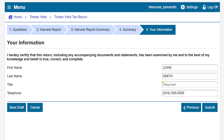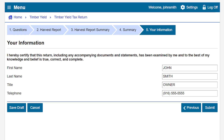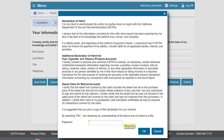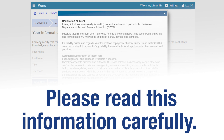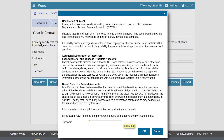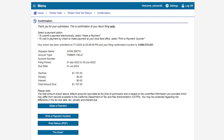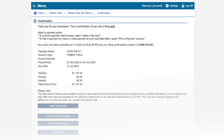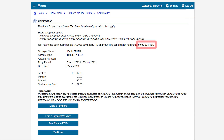Enter your required information, then click Submit. A window will appear to confirm your intent to file electronically and that your return is true, correct, and complete. Please read this information carefully. Enter your password and click OK to submit. This page confirms that you have filed a return. Please take note of your confirmation number and the total amount due.